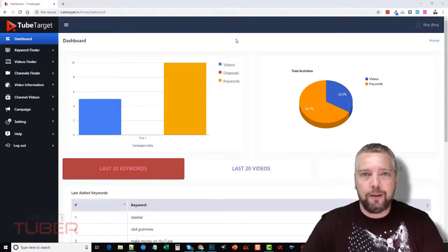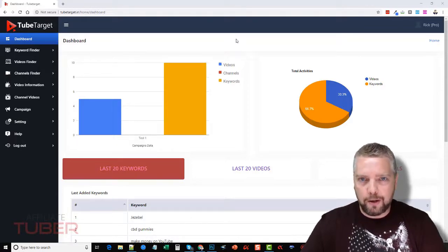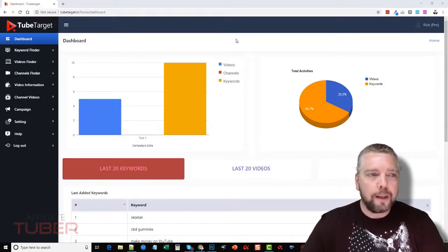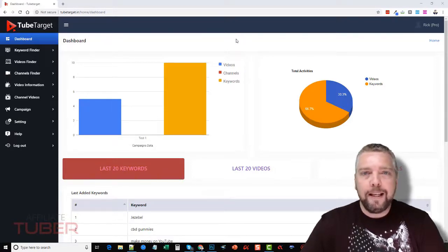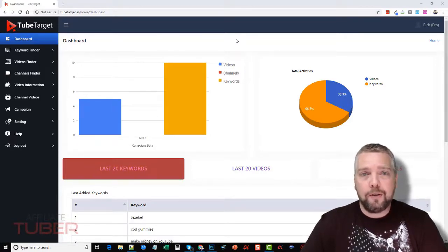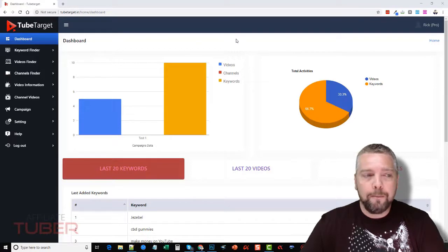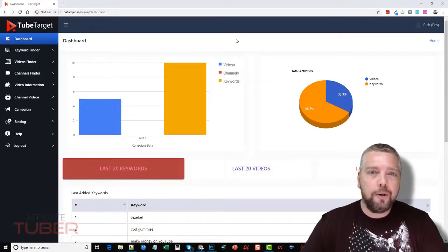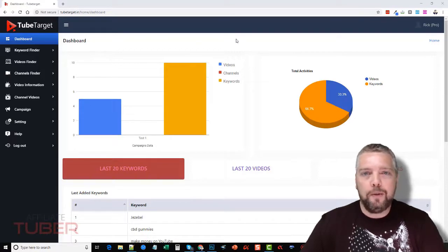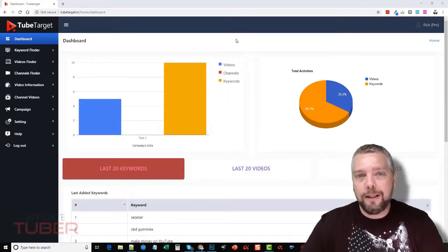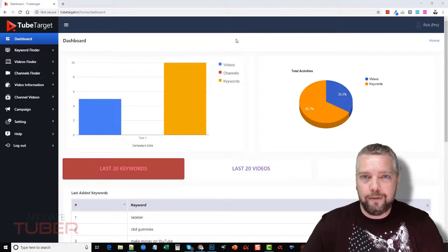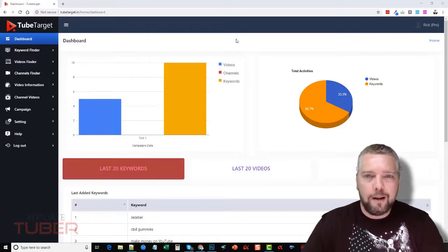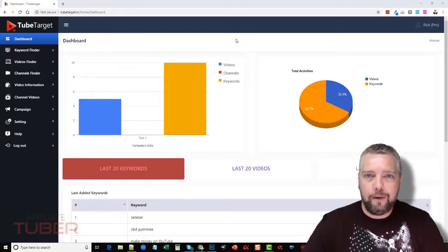And so TubeTarget allows you to find relevant videos that are based around the product or service you're promoting, and it will show them on those videos, which will ultimately mean that you will have a lot better conversions, opt-ins, or whatever it is you're trying to get out of your ad.